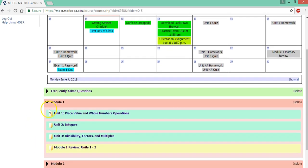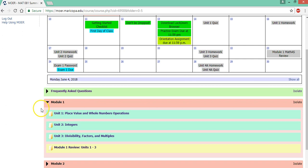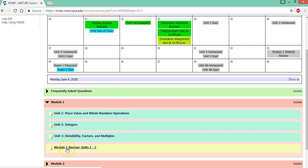Now notice module one is open. You may start and see it like this but you can click on this arrow to open module one. So here are the three units in module one and then there's a review and when you complete the review you'll take an exam.